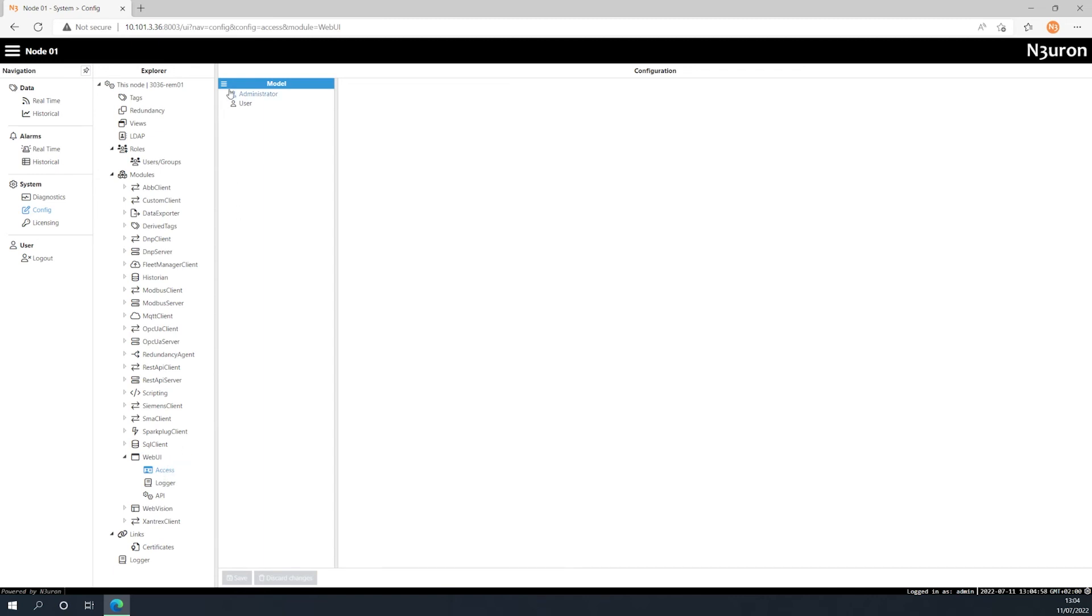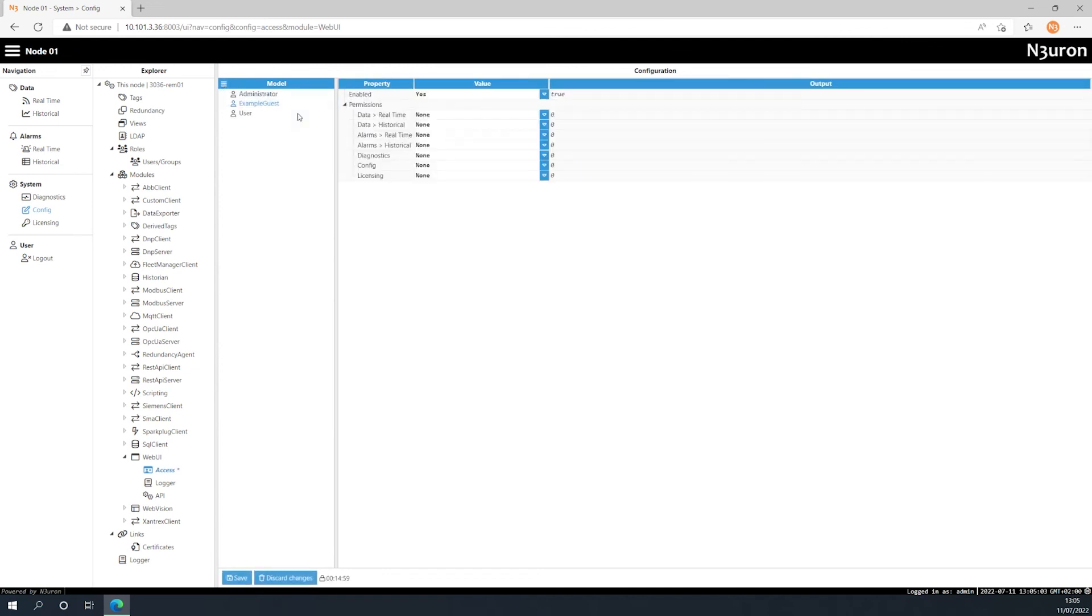Once inside, click on the button on the left-hand side of Model again, and in this case, we're going to add the role we previously created. Now that we've added the role, we can assign the corresponding permissions that the role should have in Web UI.